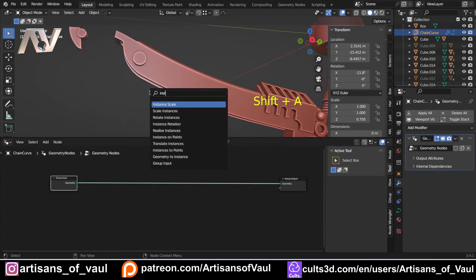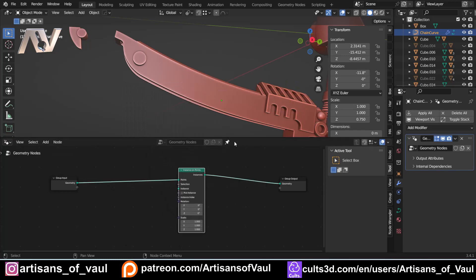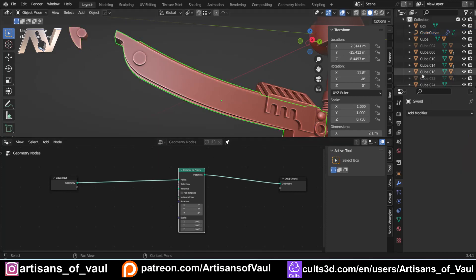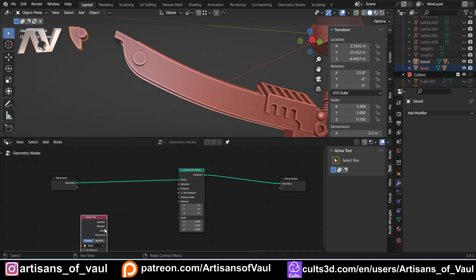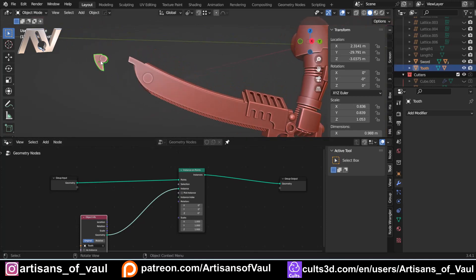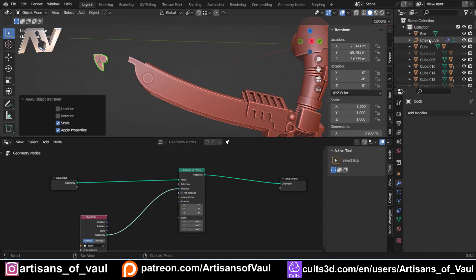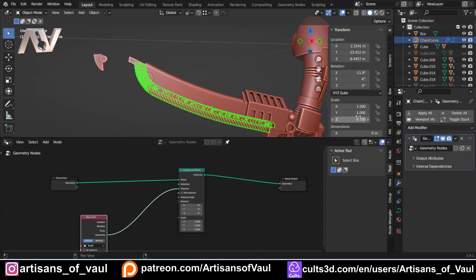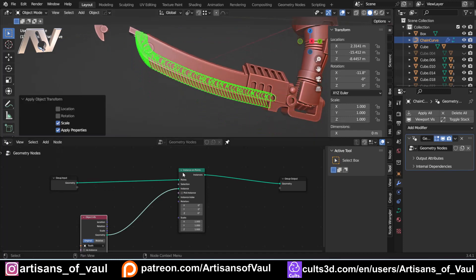We'll start with the basics. Shift+A, we want Instance on Points — put that node in and click the pin so that it stays even if I click on something else. Then come down to where my tooth is and drag that in so I can instance my tooth on my points. We've now got lots of teeth. First thing to do is check scales. There's a scaling issue, so I'll Ctrl+A and apply the scale on the tooth, and also apply the scale on the chain curve.